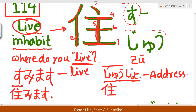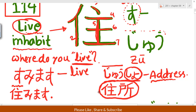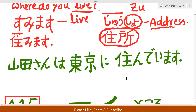'Juusho' (住所) means 'place' or 'address.' In Japan, you will face this word a lot. 'Juusho' means address. Things like name and 'juusho' — that type of thing — comes up a lot.